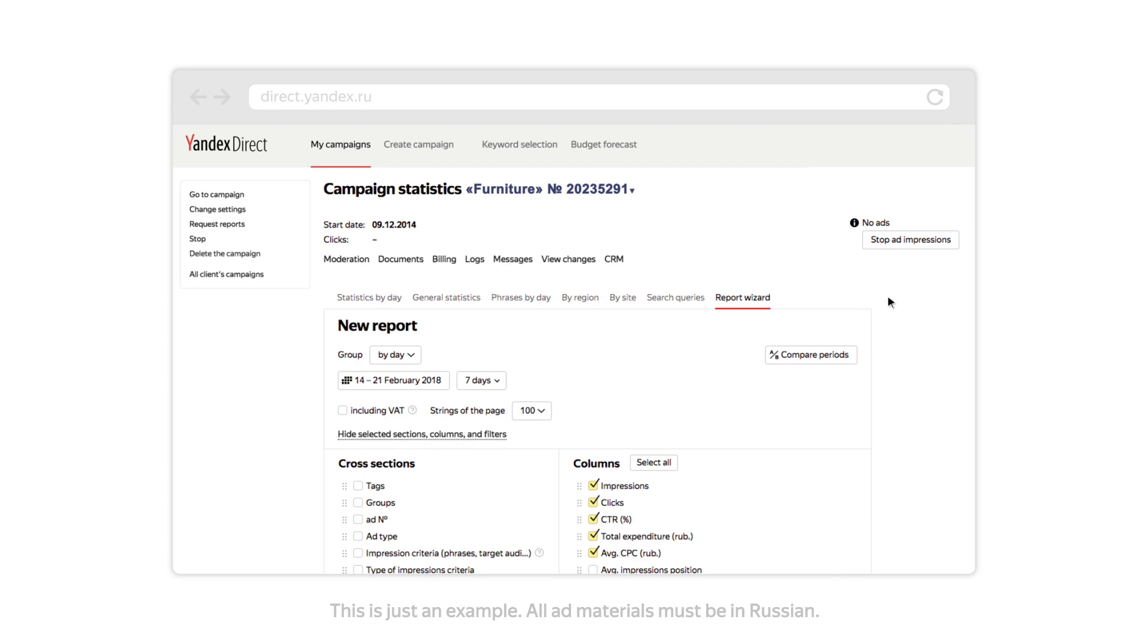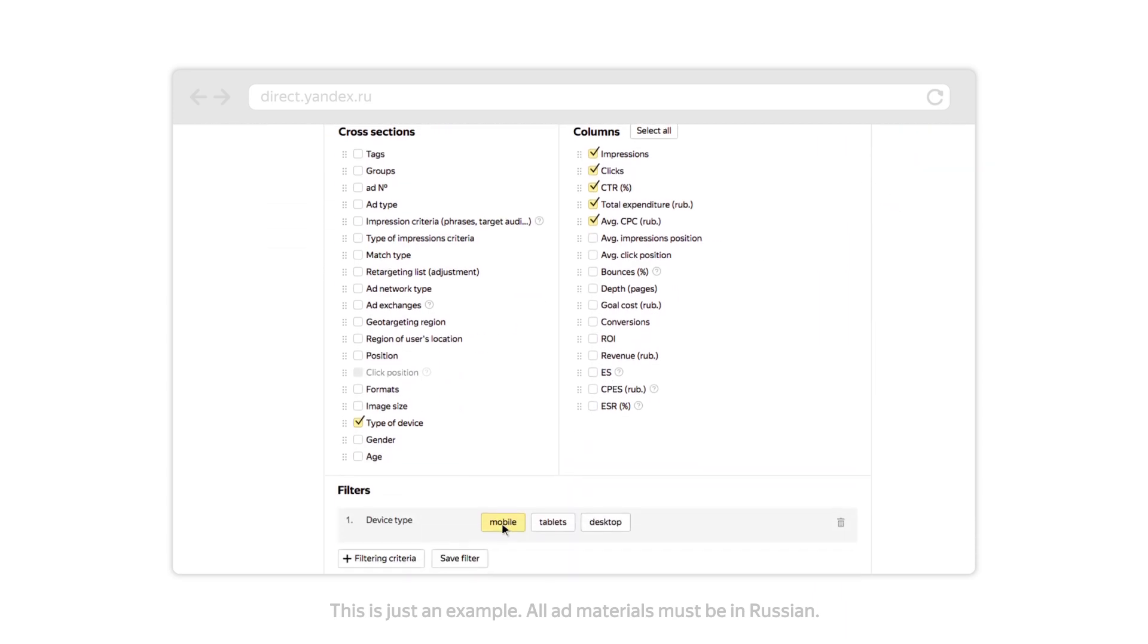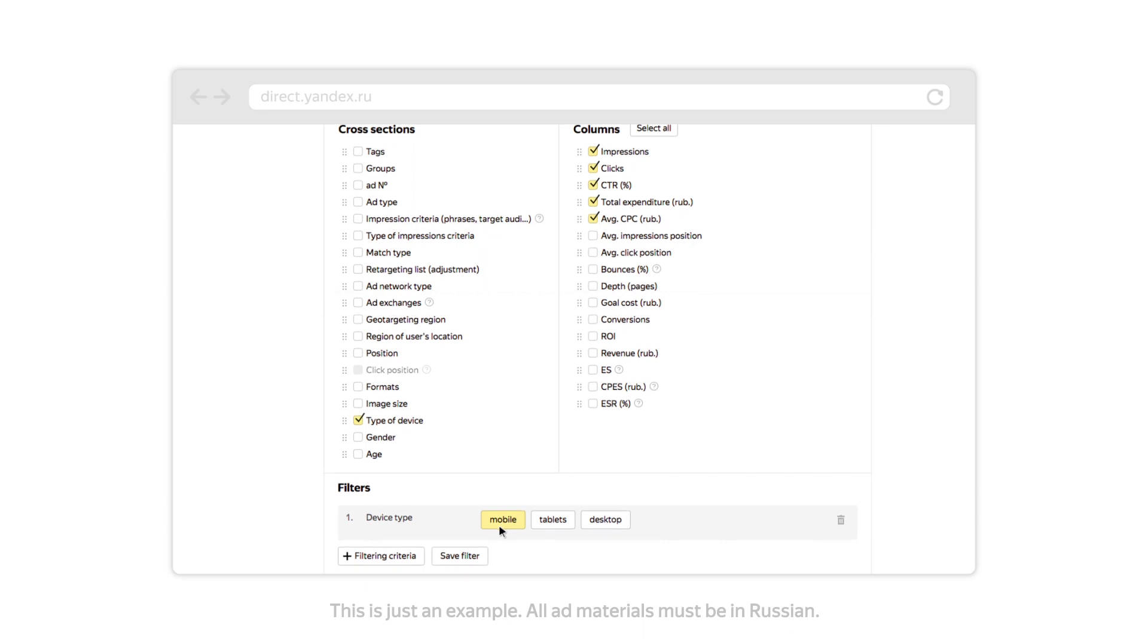You can see statistics for ads with TurboPages in Report Wizard by selecting a device type filter and setting it to mobile.